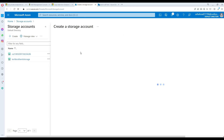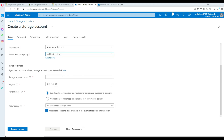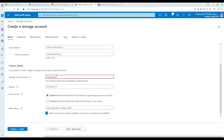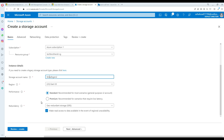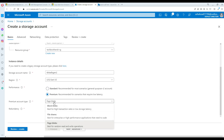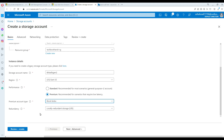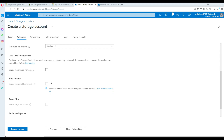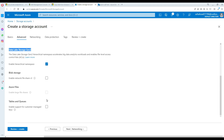Click Create. Now we are going to select Subscription, then Resource Group. And here I'm going to call it TBADLSGen2. Now here, instead of selecting Standard — Recommended for Most Scenarios, General Purpose V2 Account — we are going to go for Premium, recommended for scenarios where low latency is required. And here you have Page Blob, Block Blob, and File Shares. I'm going to click on Block Blob, and this is all good. We can go to the Advanced now.